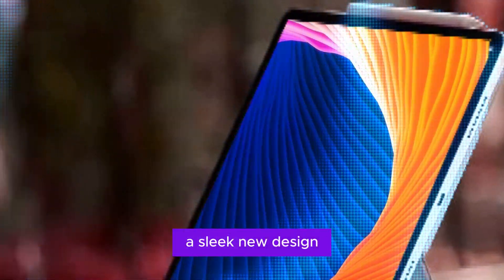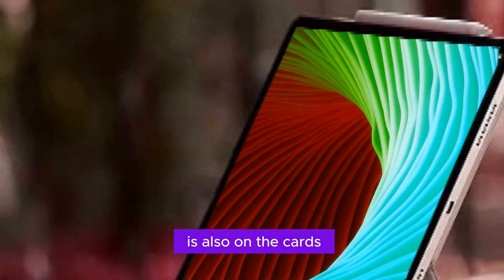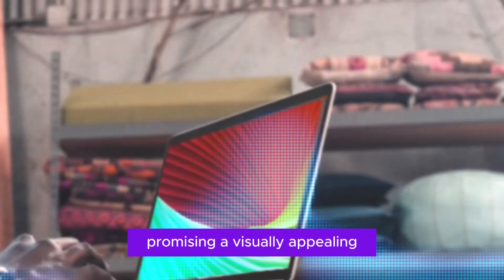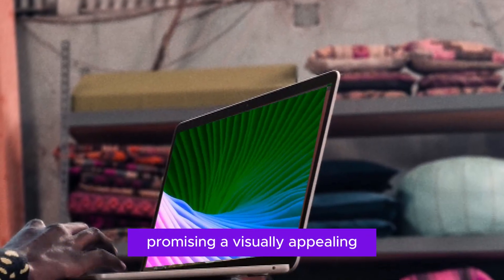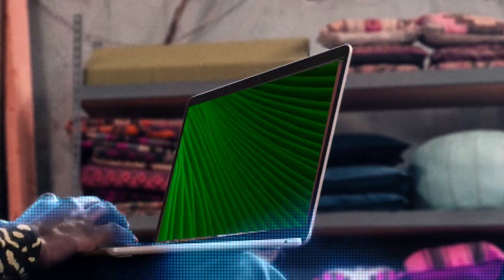A sleek new design is also on the cards, promising a visually appealing and ergonomic experience.